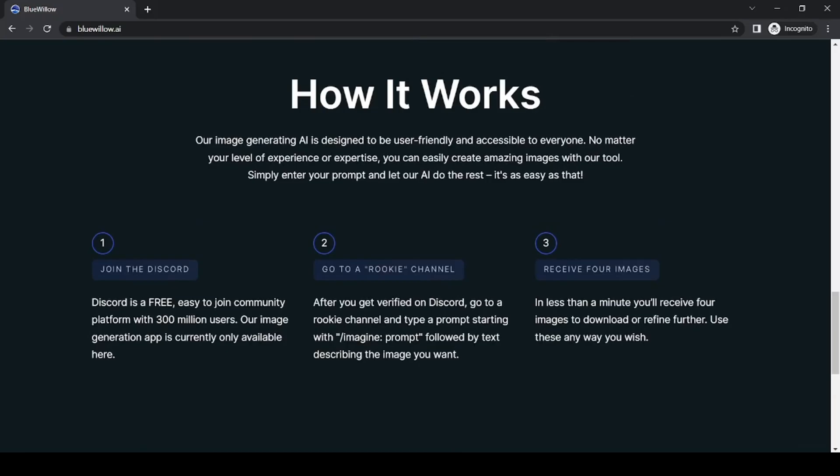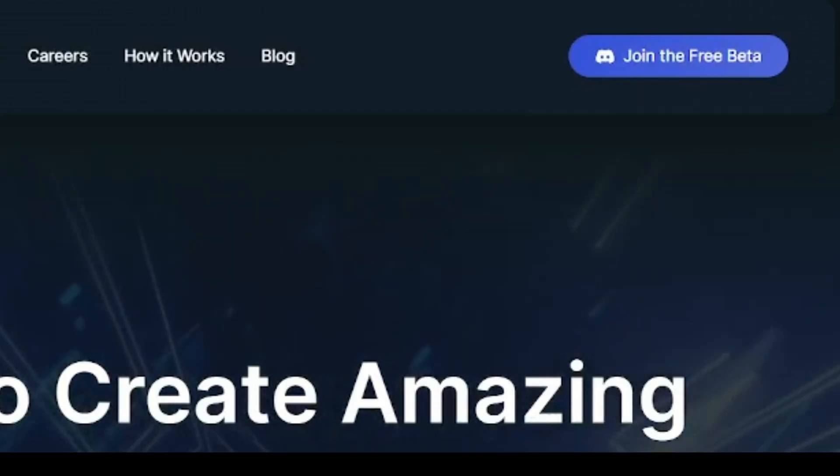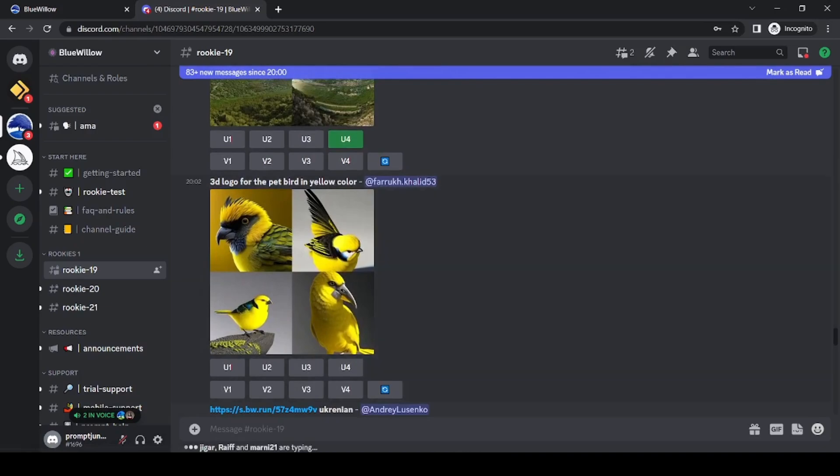So, how does Blue Willow work? It's simple. Join the beta on Blue Willow AI, accept the invite, and join the Discord channel.